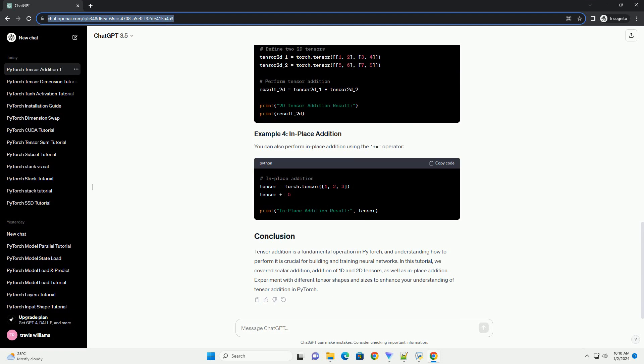The tensors involved in the addition operation must have the same shape. You can also perform in-place addition using the plus equals operator.